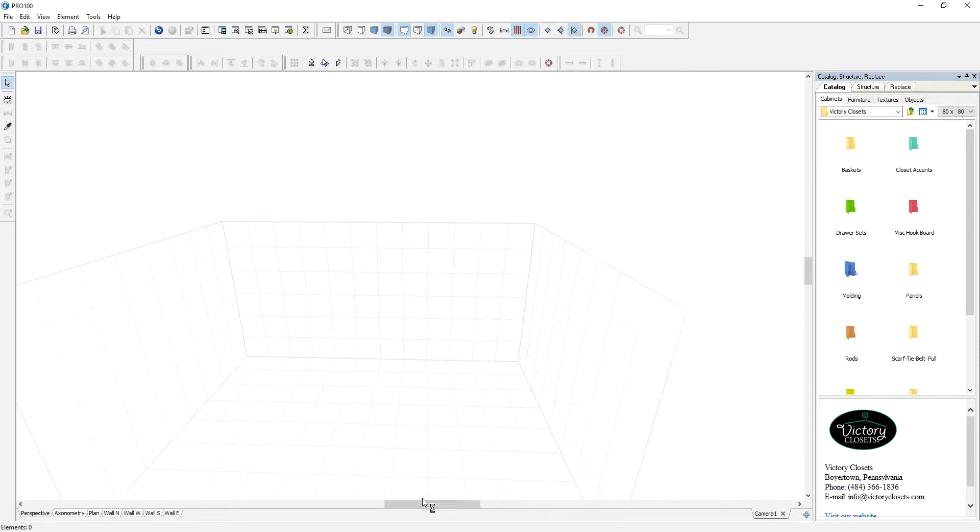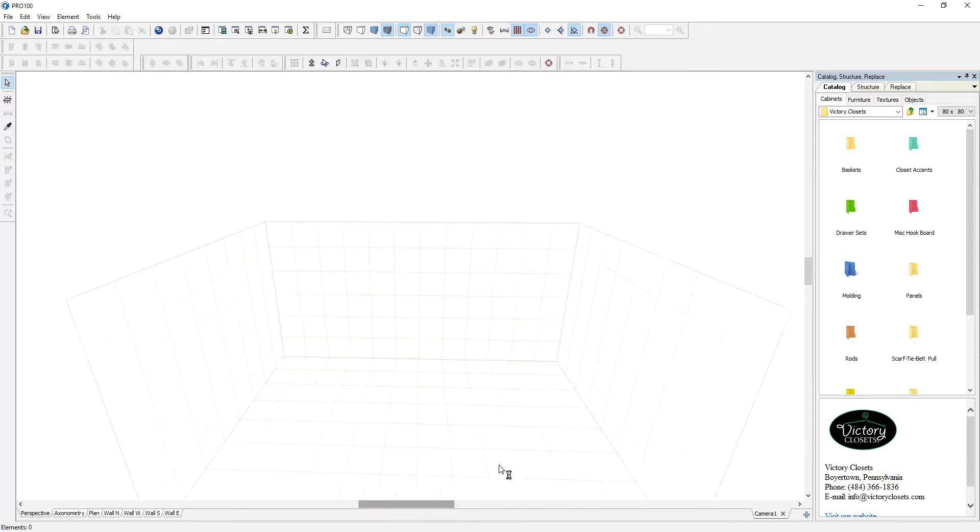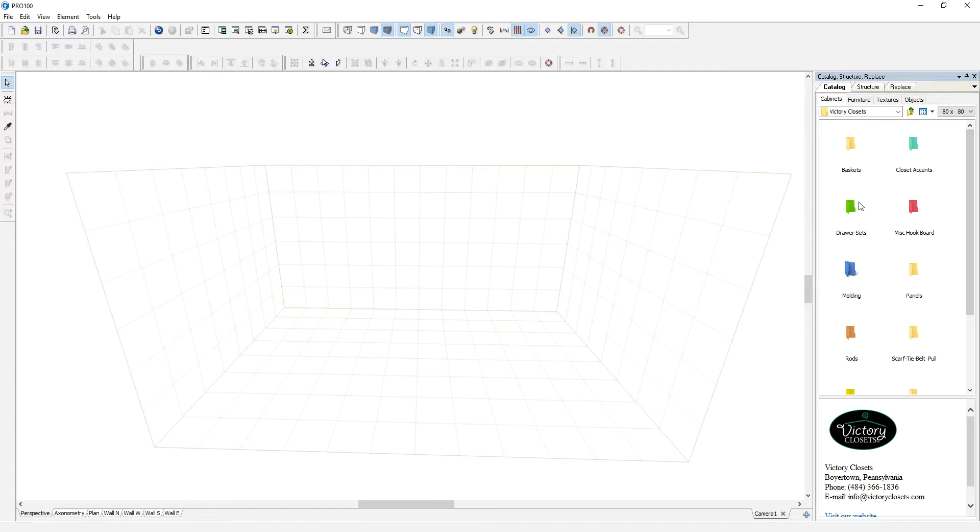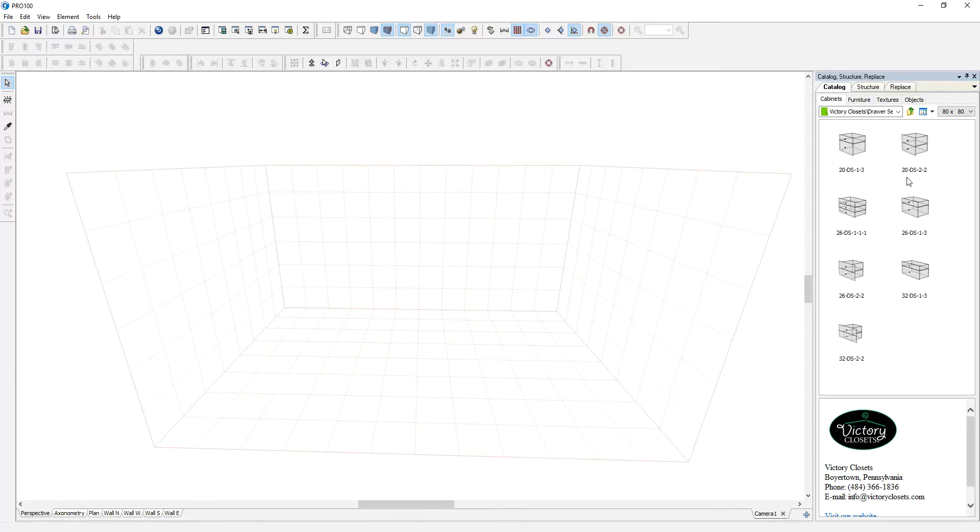So I have a Victory Closet catalog, one of our customers, and I'm going to use their drawer sets. As you can see right now they are all white.